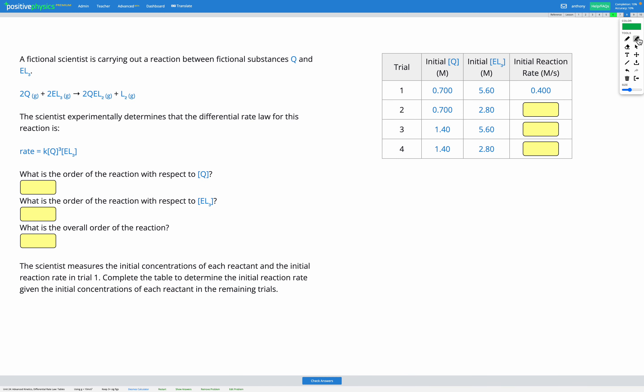We're going to do one more question of this type. In this one, we're given the rate equation — the differential rate law — and we're using that to figure out what the results from each trial would be. We have a fictional reaction with substances Q and EL3. We're told the rate law is K multiplied by [Q]³ multiplied by [EL3]. Since the concentration of Q is to the power of 3 in our rate equation, that means Q has an order of 3.